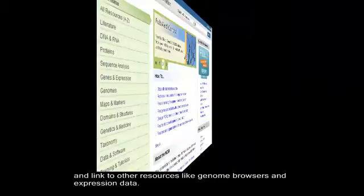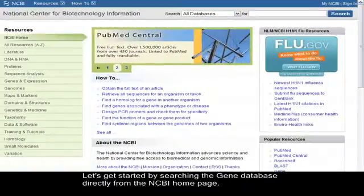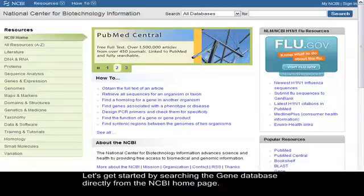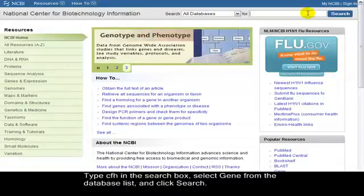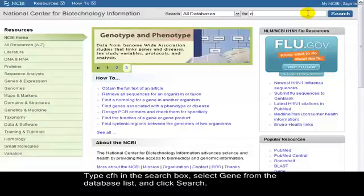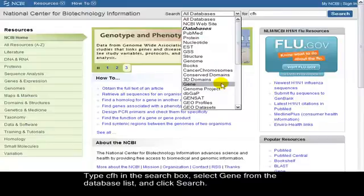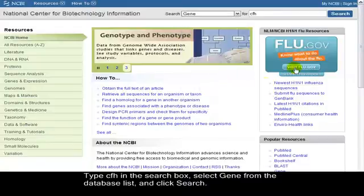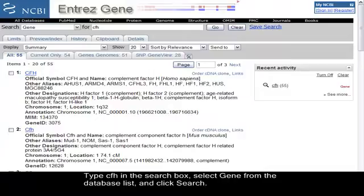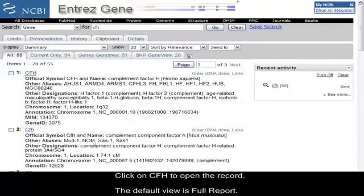Let's get started by searching the gene database directly from the NCBI homepage. Type CFH in the search box, select Gene from the database list, and click Search. Click on CFH to open the record.